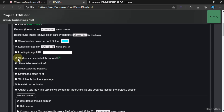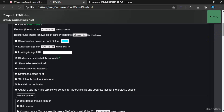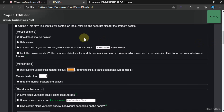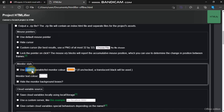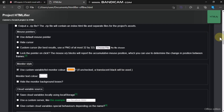Click on 'Start the project immediately on load' and enable Show Full Screen Button. We don't need the Start and Stop buttons because we are making a mobile app. Enable Maintain the Aspect Ratio. Mouse pointer is default, but you can use a custom cursor. Click on 'Use custom variable list' — if you uncheck this it will give you a transparent black background for the variables.